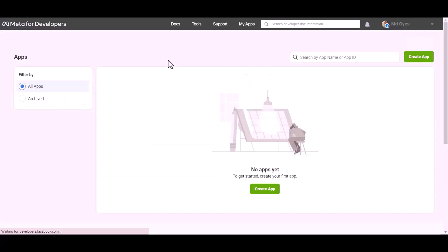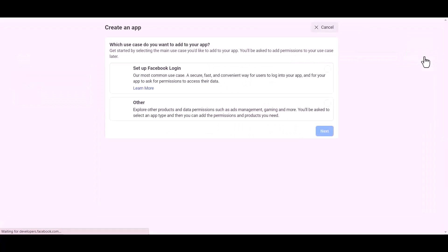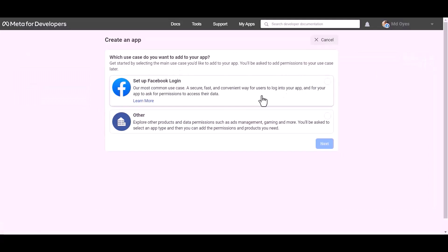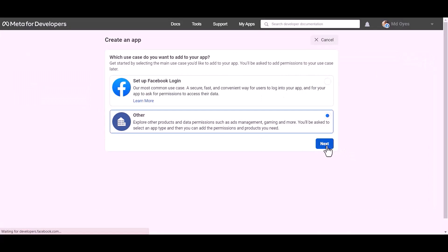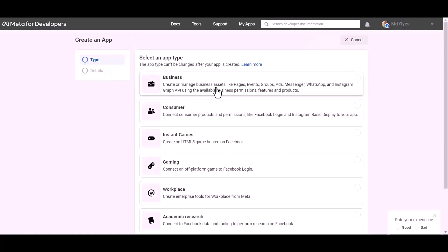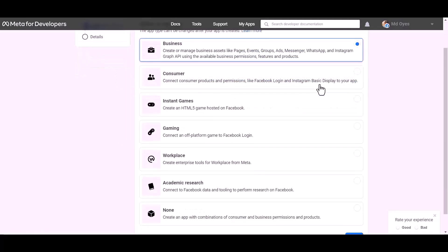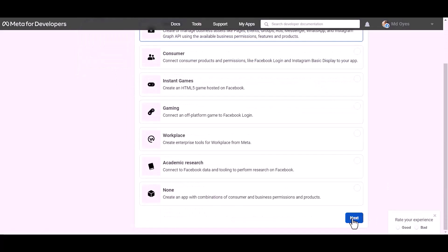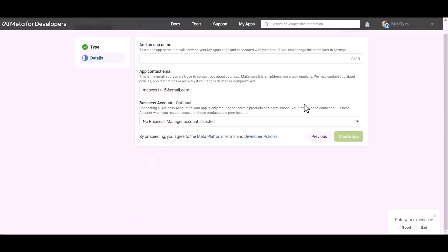Go to the Meta developer site and create an app. Select 'Other', then click Next. Select the app type 'Business', then click Next. Give here an app name.